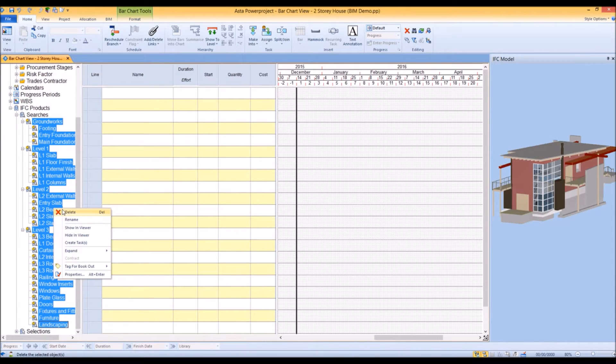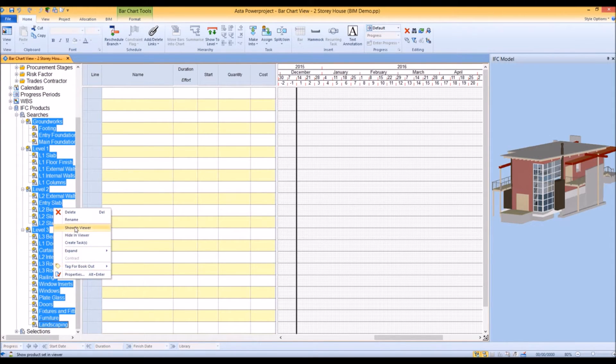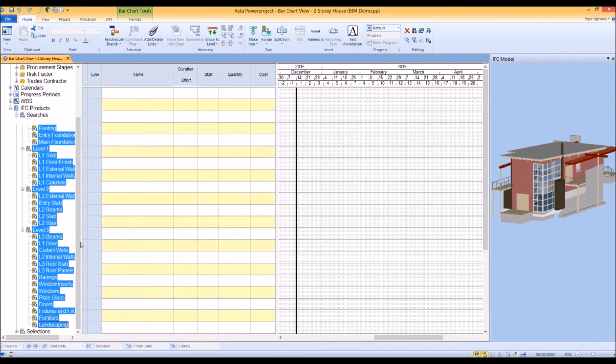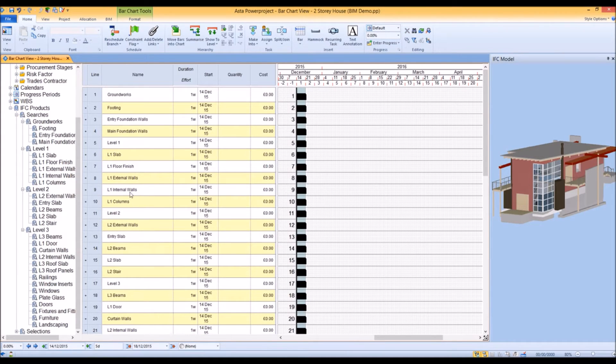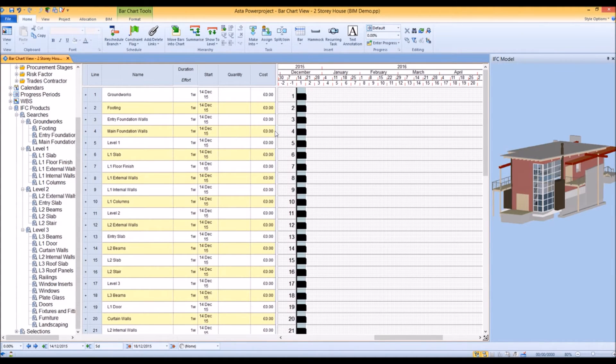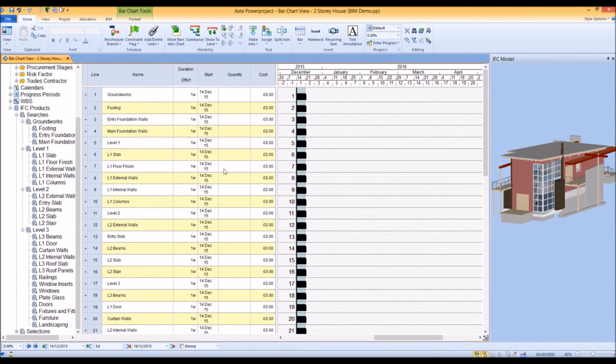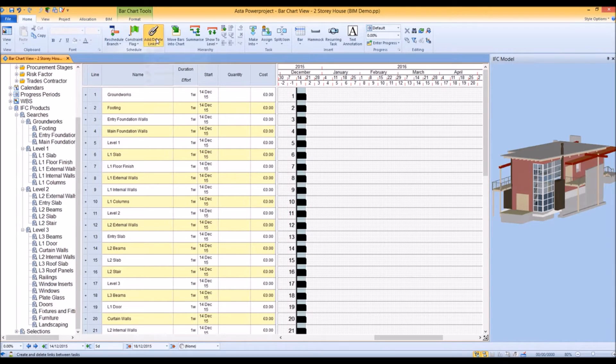Let's create a schedule - a very rudimentary schedule - from some IFC searches returning the results of certain items within the model. We can see there are no costs and quantities applied just yet.